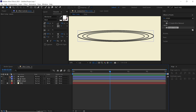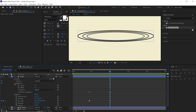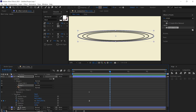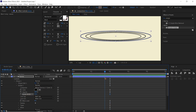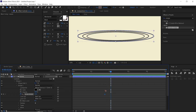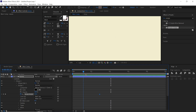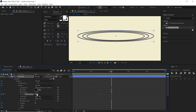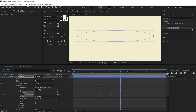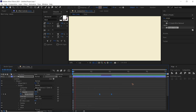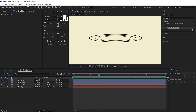Now animate the stroke width. Go to Stroke and animate the stroke width. Set a keyframe here, go a few frames forward, bring it back slightly, and set it to zero so it disappears. Select all keyframes and hit F9 for easy ease.